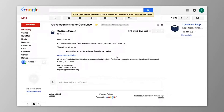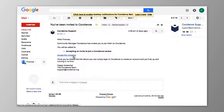When you are invited to join a co-reviewer on a Covidence review, you will receive an email from Covidence inviting you to join this review. To accept the invitation, simply click on the link in that email, where you will be redirected to the Covidence sign-in page.